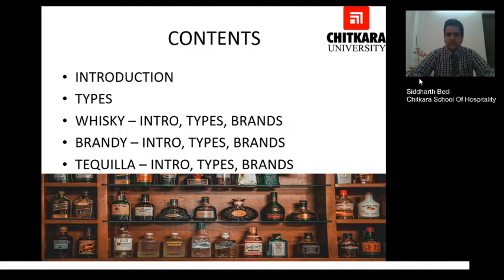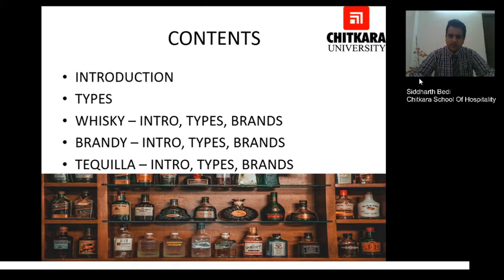We will first discuss the introduction to liquors and its various types. Then moving forward we will discuss the introduction for whisky, its types and the brands available in the market. Then we will move on to brandy, its introduction, its types and brands, and in the end we will move on to tequila, its introduction, types and brands available in the market.